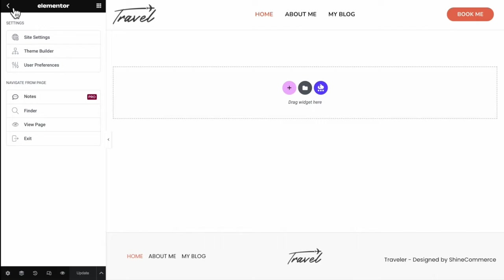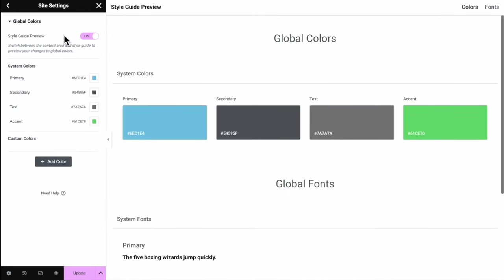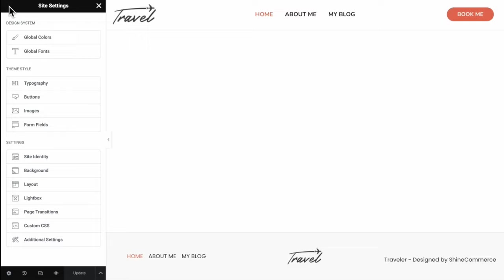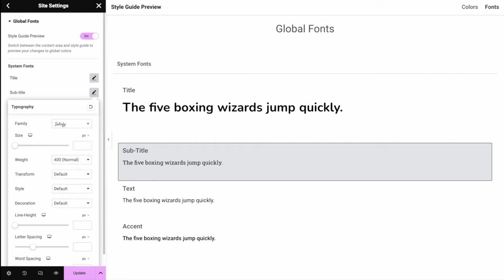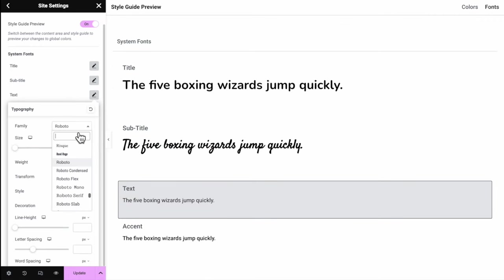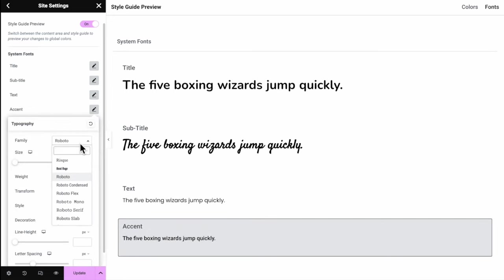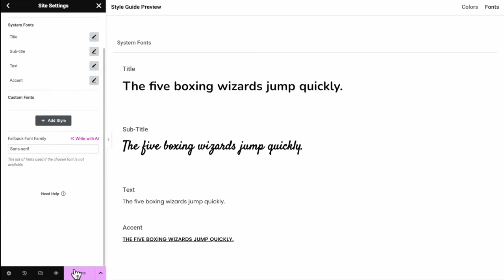There's a bit more work before we can start editing — the site settings inside Elementor. You'll have much more control over the color palette and fonts here. Hover to Global Colors and set the colors as you did previously. Go back to Global Fonts — you'll have a preview of all fonts. For the subtitle, I'm choosing the Satisfy font, 36 pixels, semi-bold, with 1 pixel word spacing. For Text and Accent, use Poppins font — Accent at 15 pixels, semi-bold, uppercase, and underline style. Once done, click Update.